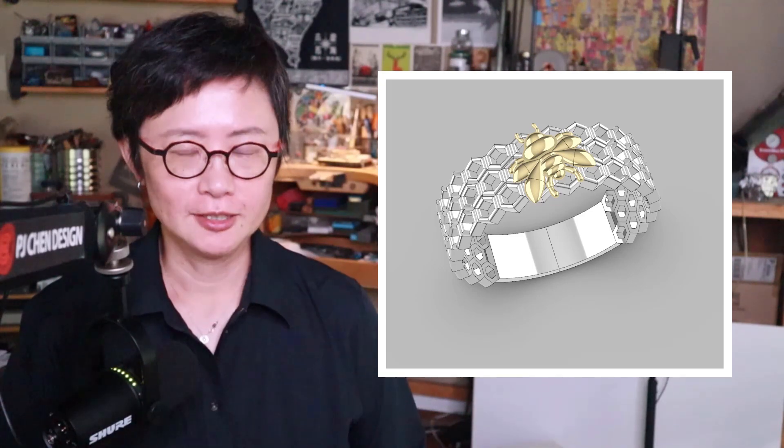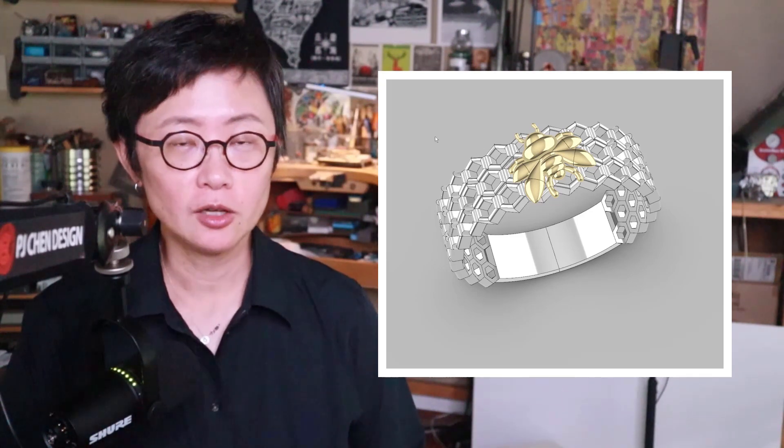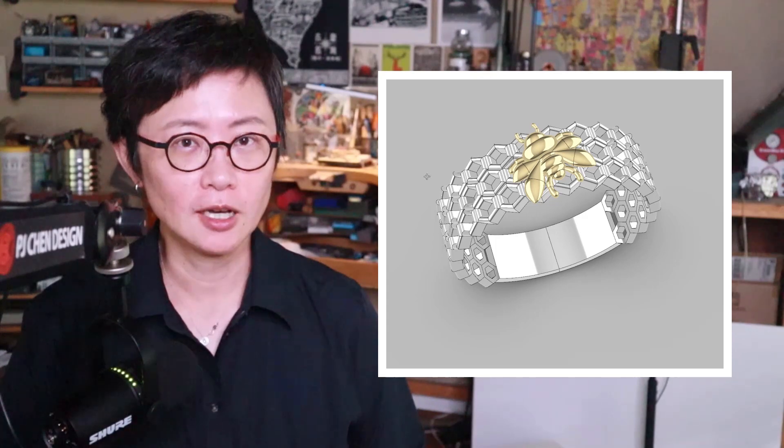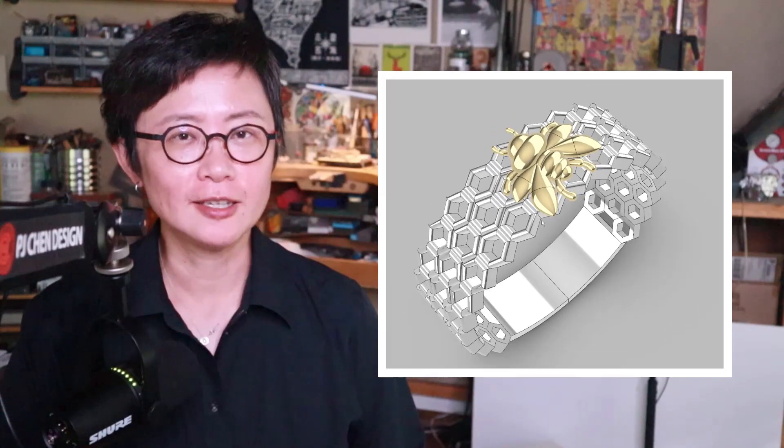Welcome back to PJ Chain Design. This is PJ. Today I would like to talk about how to create this honeycomb structure ring with the bead on the top with the Rhino 3D software. Are you ready? Let's get started.